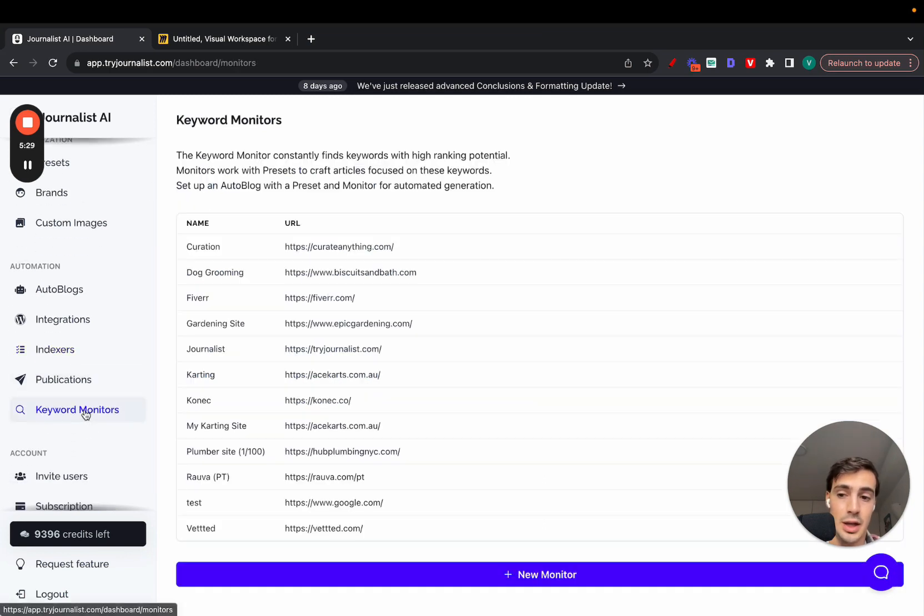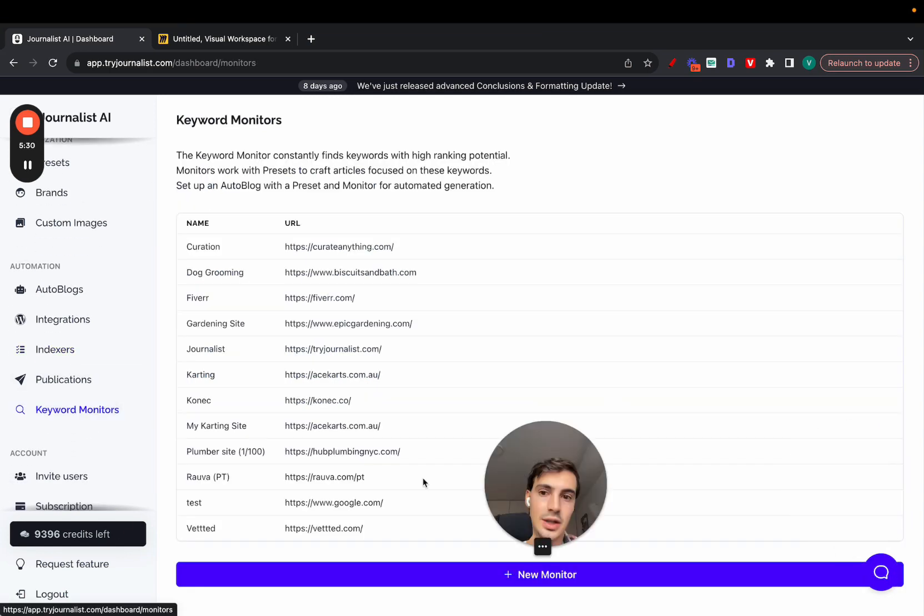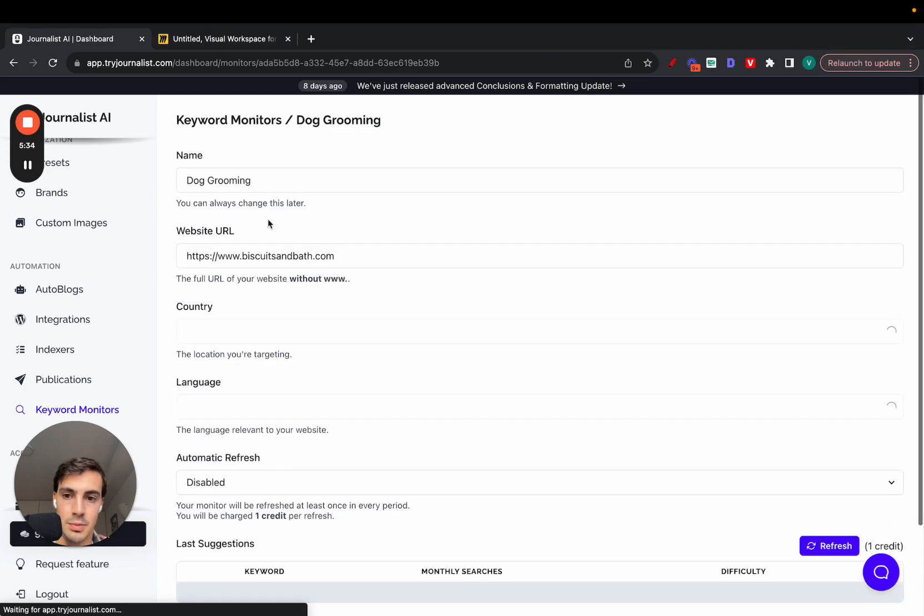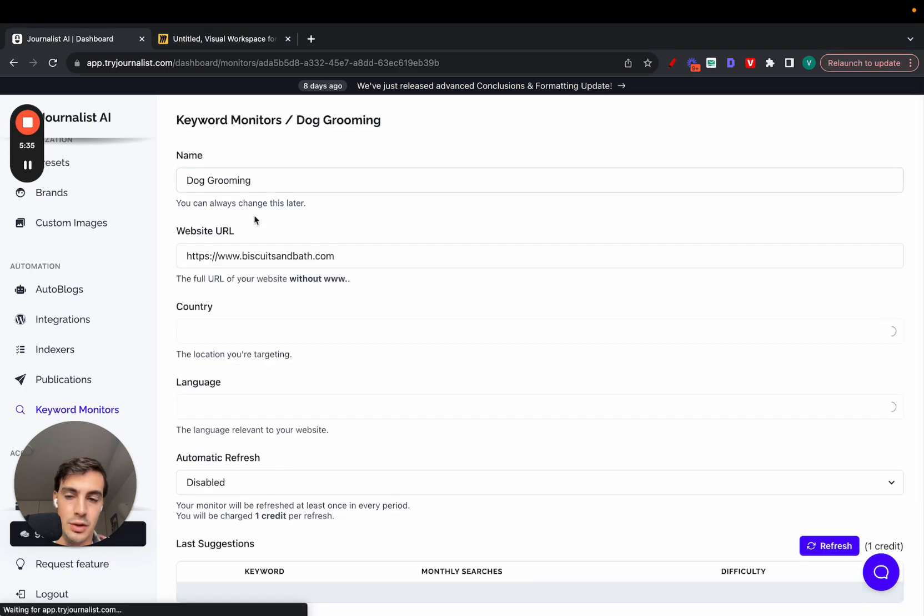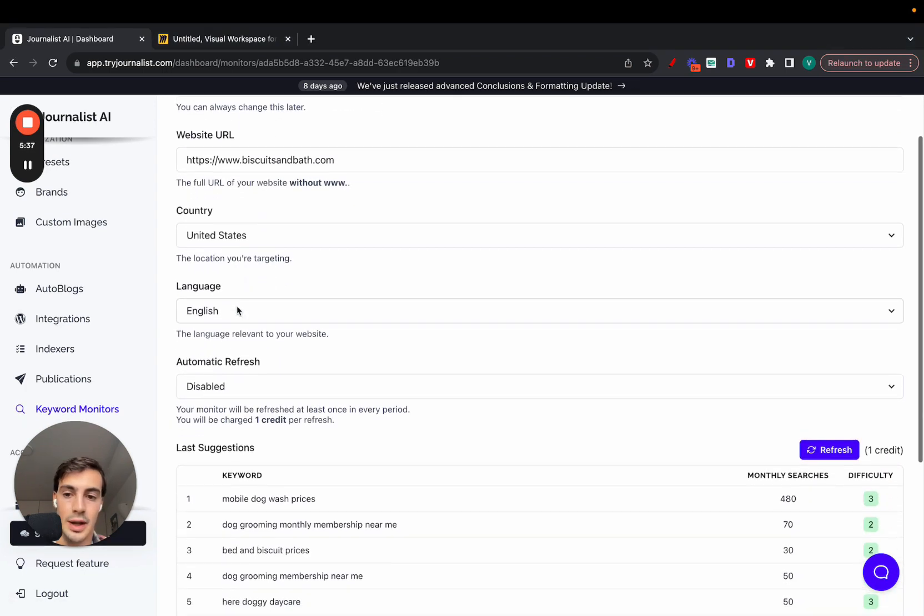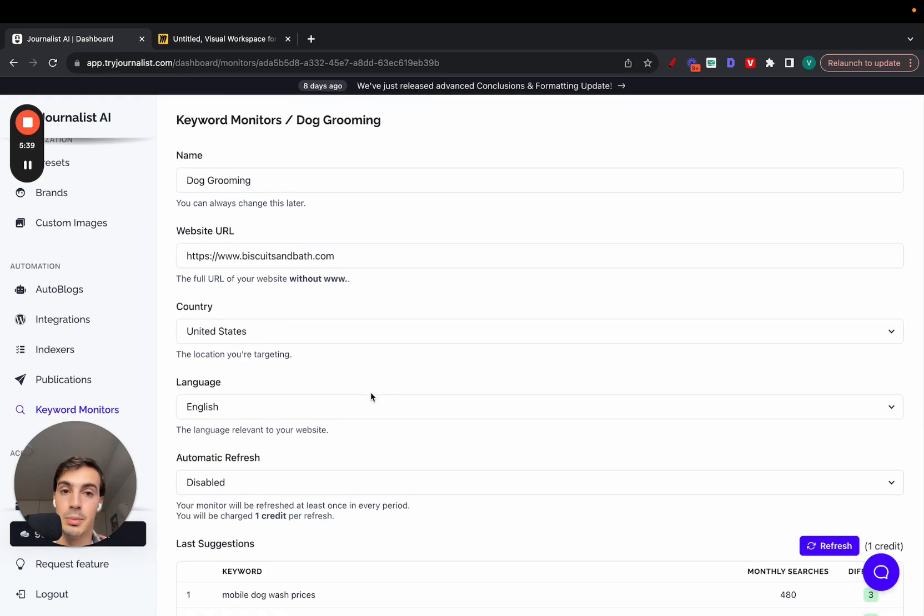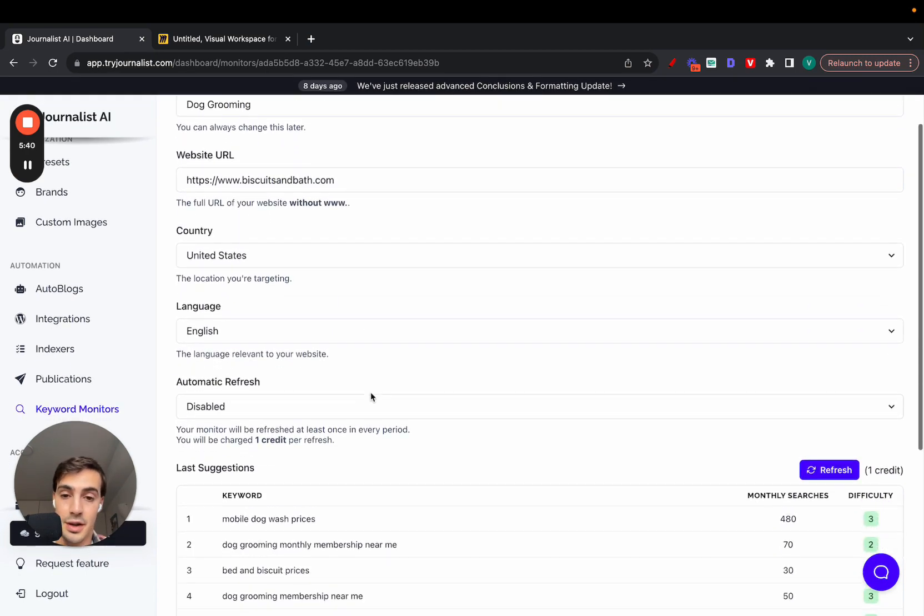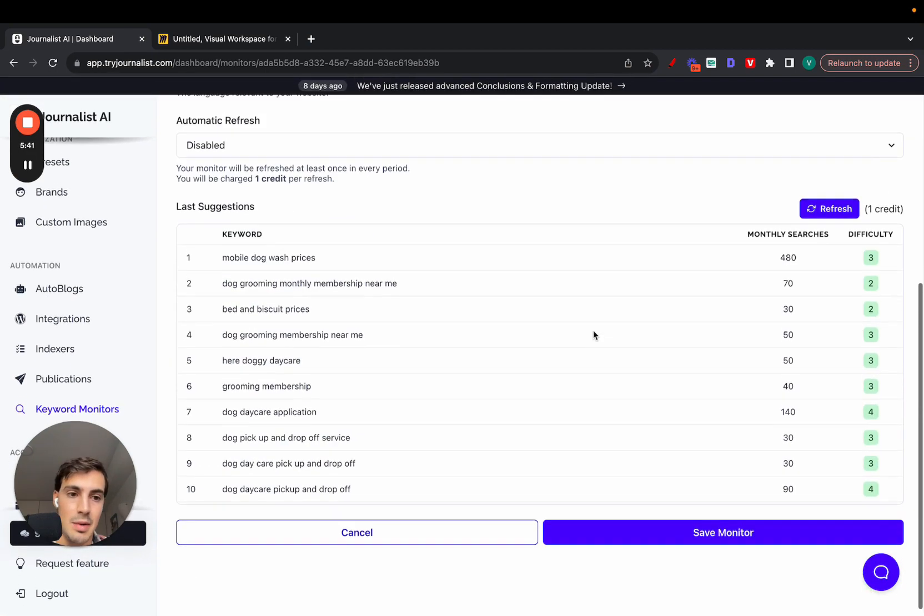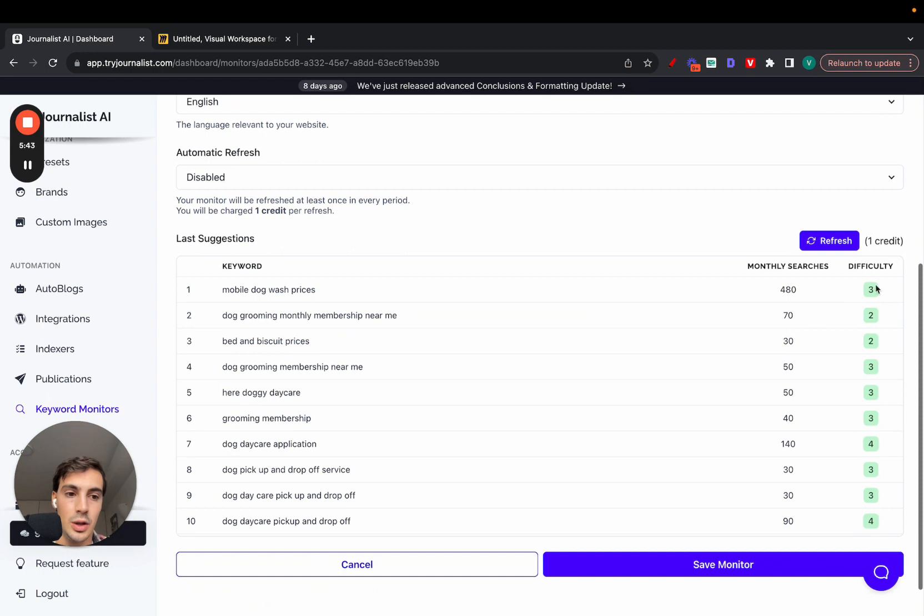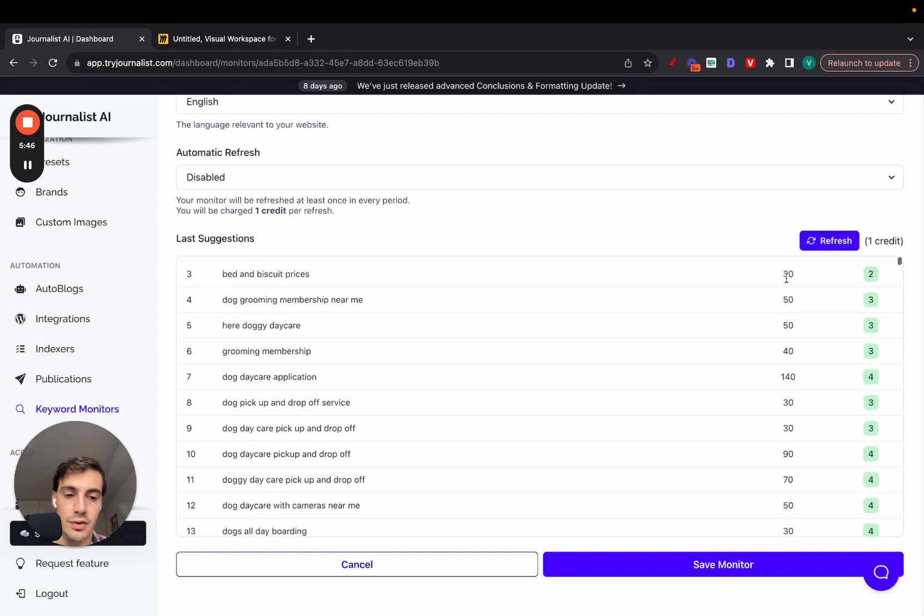On top of that, you can also set up a keyword monitor so it does the keyword research for you. Just put in your website URL, your targeted country or language, and it will take all this plus the competitor's info and come up with a bunch of keywords that have low SEO difficulty so they are easy to rank for, and also keywords with decent monthly searches.